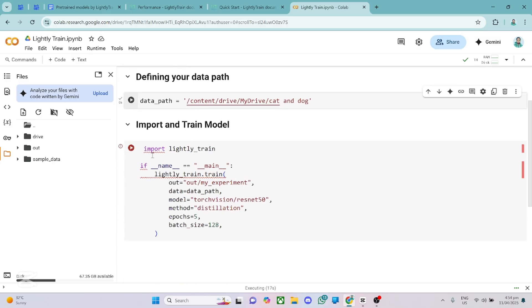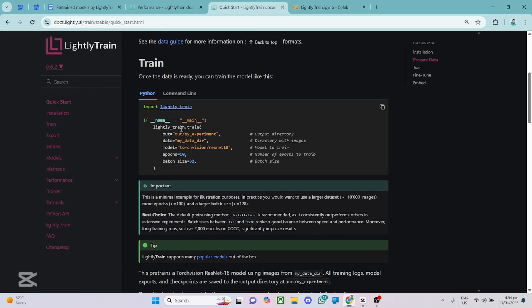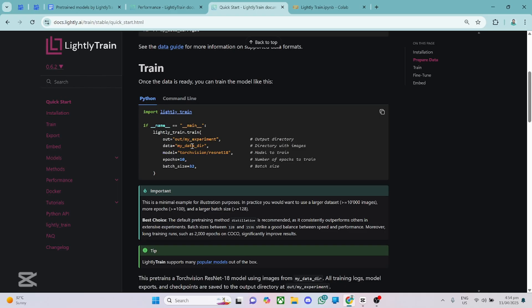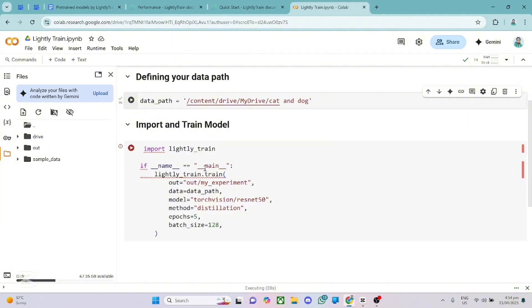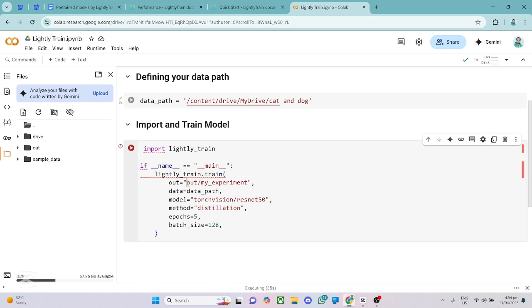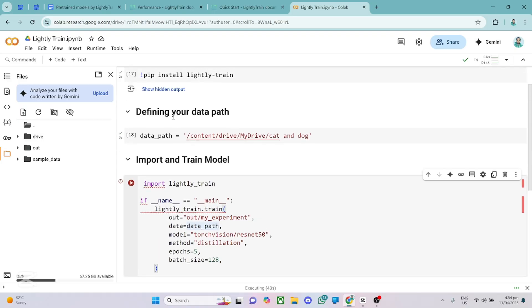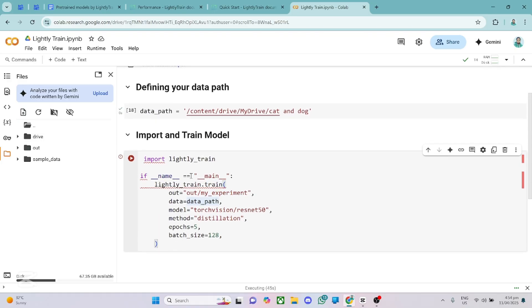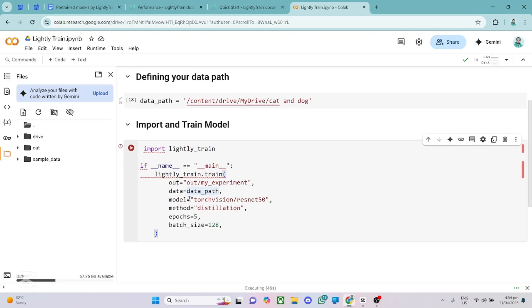Then from here, we import lightly train and this code is on the website. So you can see it's right here. You just import it and you can just work it out. Okay. So I've imported lightly train and to train lightly_train.train. Out here we have out and out is equal to out_my_experiment. So this will be the output folder that will be created for you. Then the second thing is to give the path to your dataset. So data is equal to my_data_path because I've specified data_path right here. The model I'm using right here is torchvision resnet50. So I'll be using that particular one. You can choose any of the models you want to use, but I'll be using resnet50.